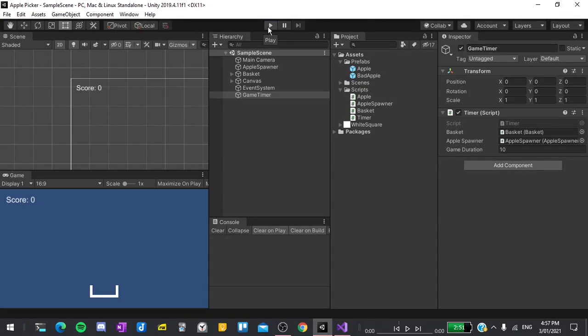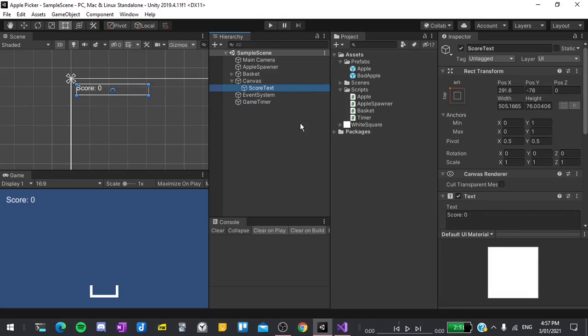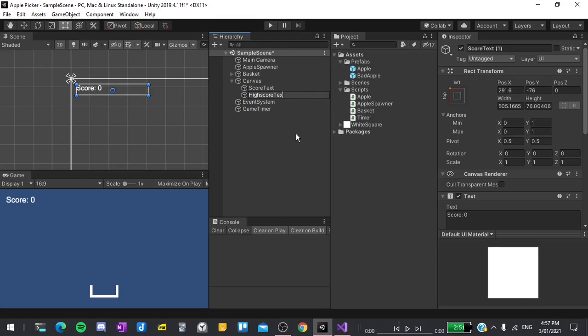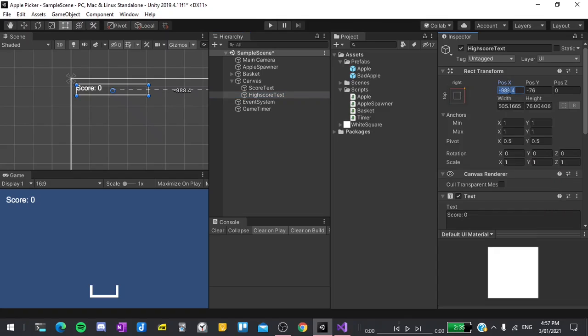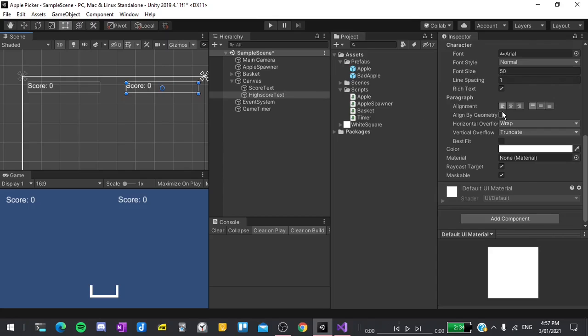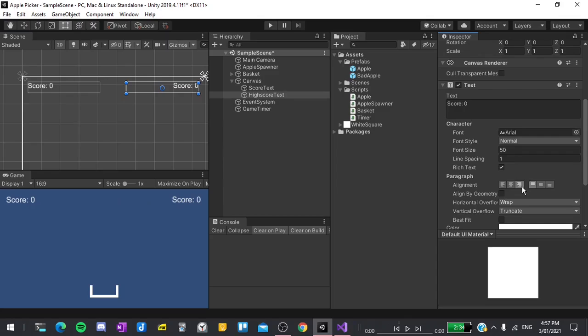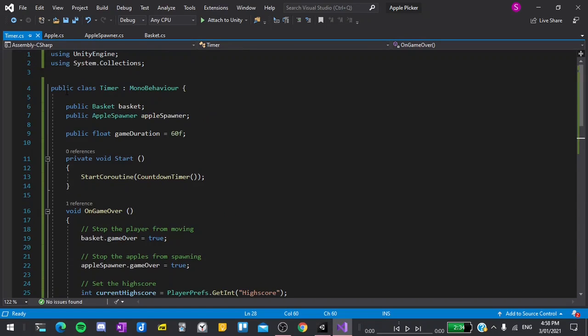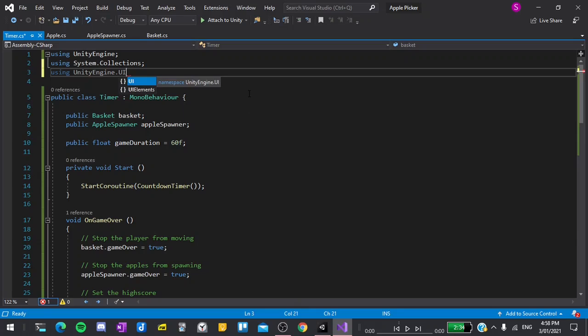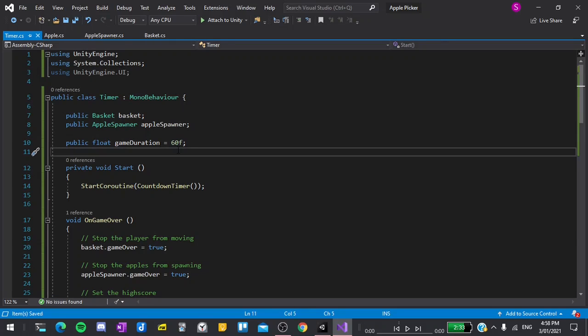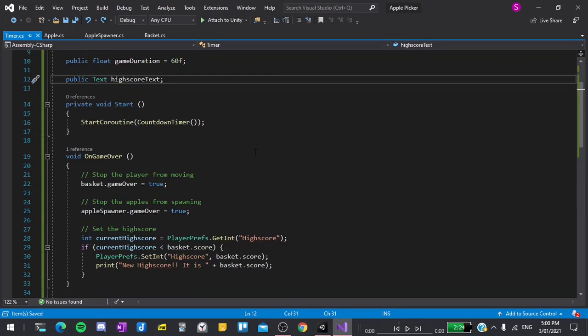I'll stop the game there, and now let's create a new text for the user to see their high score. I'll expand the canvas, choose our score text, and hit ctrl d to duplicate it. I'll call this high score text. I'll set its anchor to the top right, and then set its position to negative 300 on the x and negative 75 on the y. I'll also scroll down in the inspector, then select its alignment to be to the right. I'll change this text to say high score is zero, and then we can change this using script, similar to last time. I'll go back into our game timer script. Remember that when we want to edit UI elements, we have to be using UnityEngine.UI. And then we also need a new variable, which will be public Text, highScoreText.